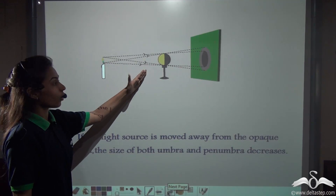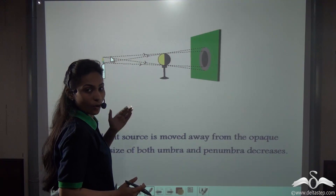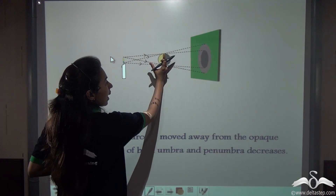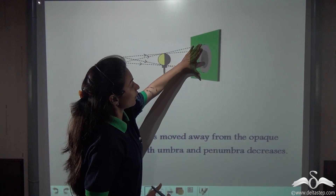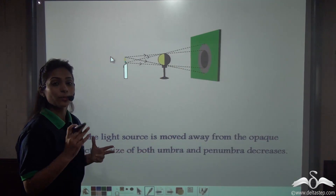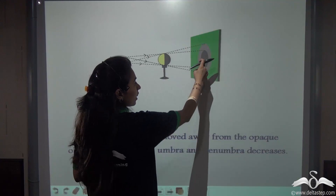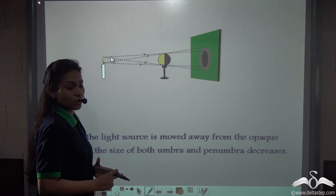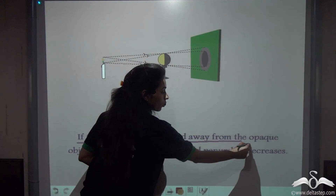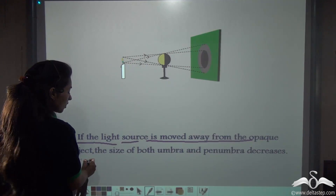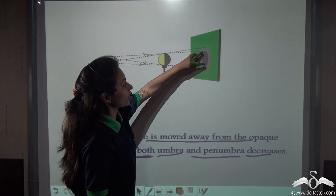Now I am doing the opposite — taking the candle, or the source of light, away from the opaque object, the ball. So I am increasing the distance between the light source and the opaque object. The shadow is comparatively getting smaller. What about umbra and penumbra? The penumbra is decreasing in size and the umbra is also decreasing in size. So we can say: if the light source is moved away from the object, that is the distance between them is increased, then the size of both umbra and penumbra decreases.